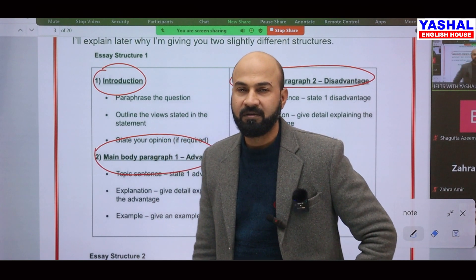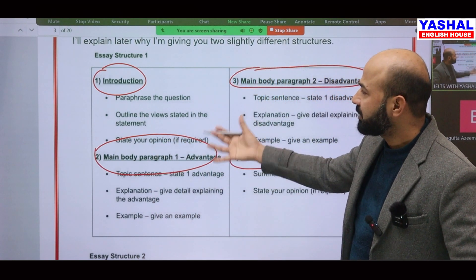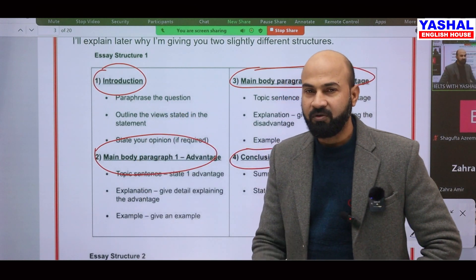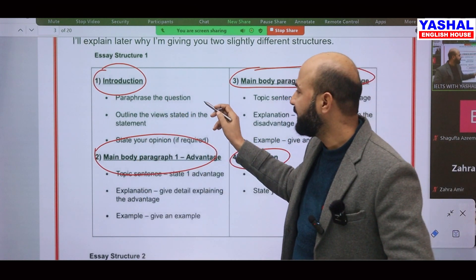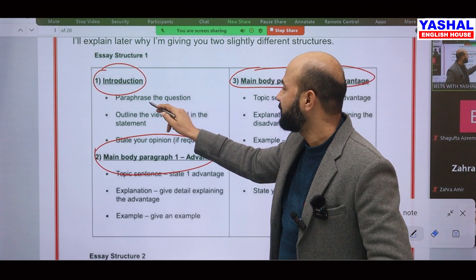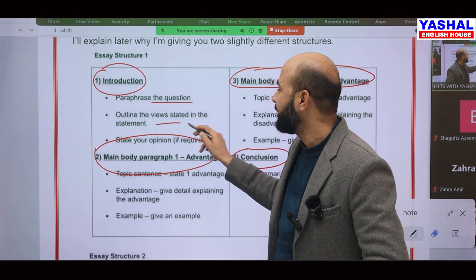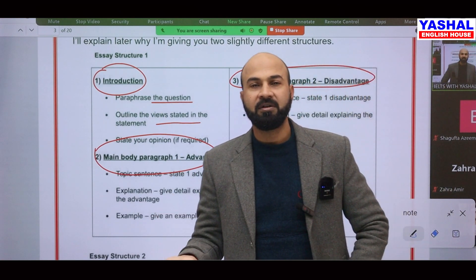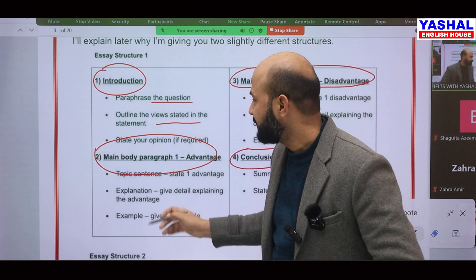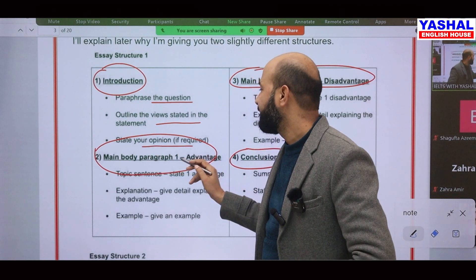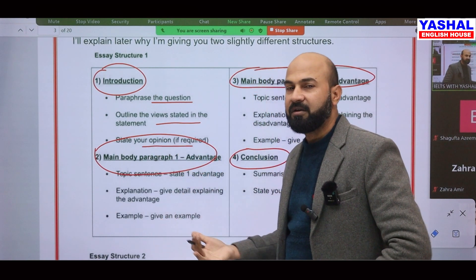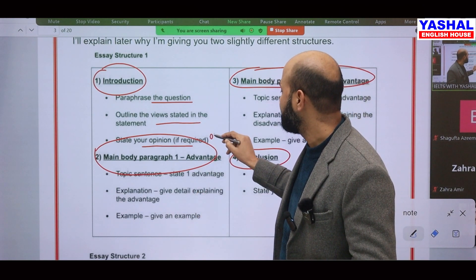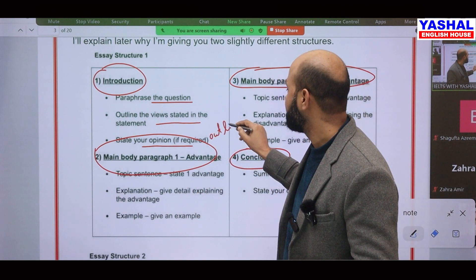If you do all these things you will get a good score. For the introduction, you will be given a question and you have to rephrase it first. Then outline your views — what do you think: do the advantages outweigh the disadvantages, or do the disadvantages outweigh the advantages? Then state your opinion if it is needed.